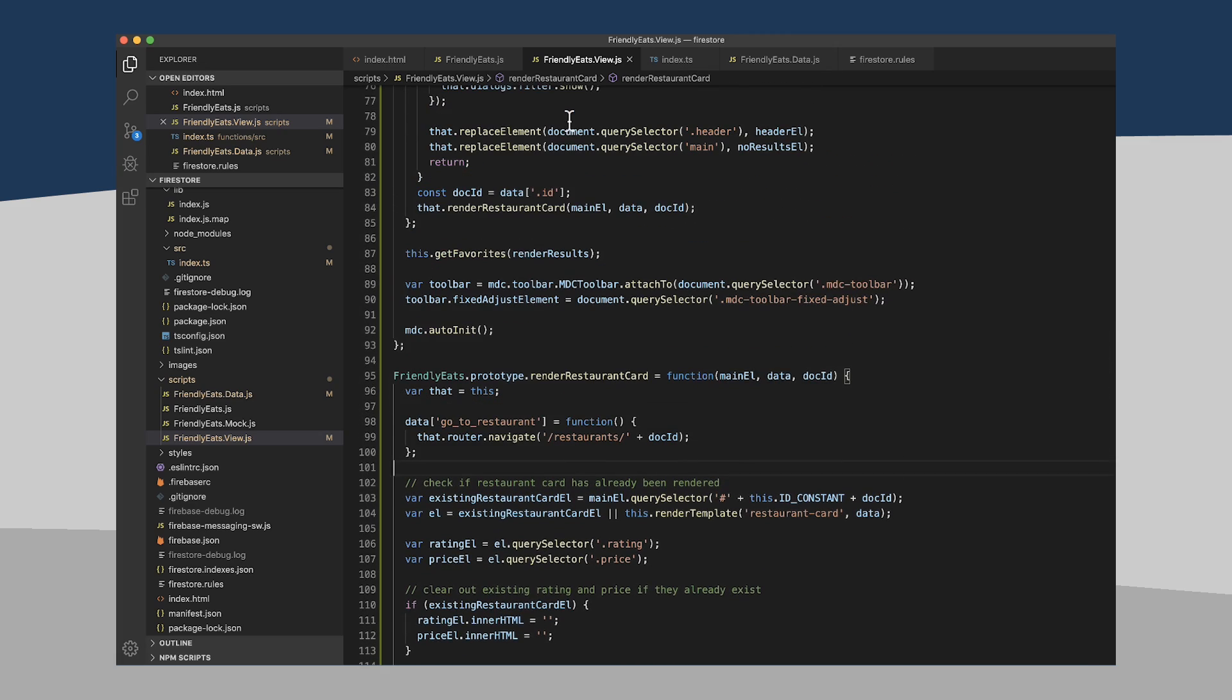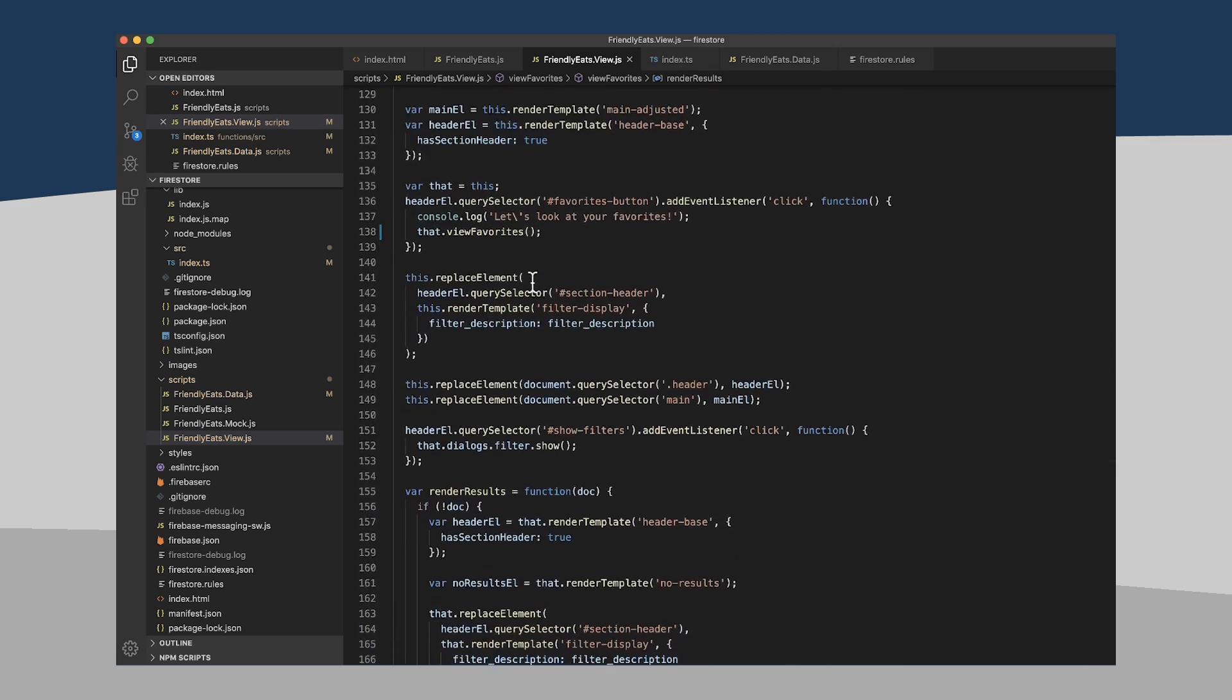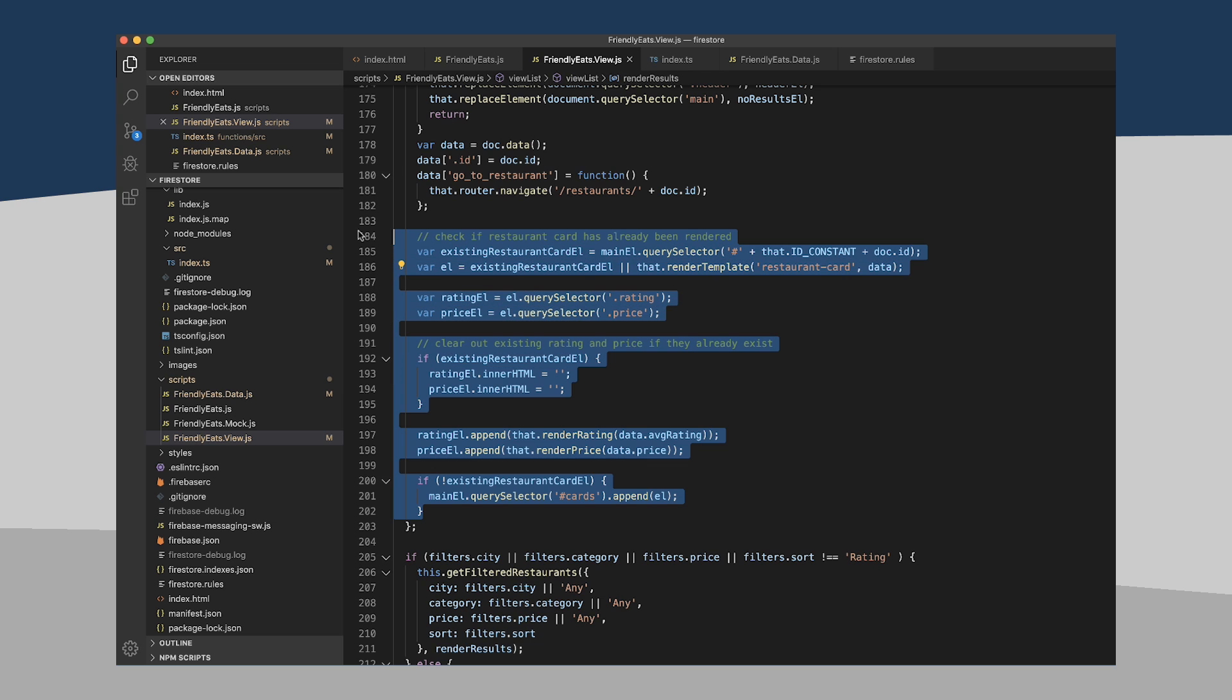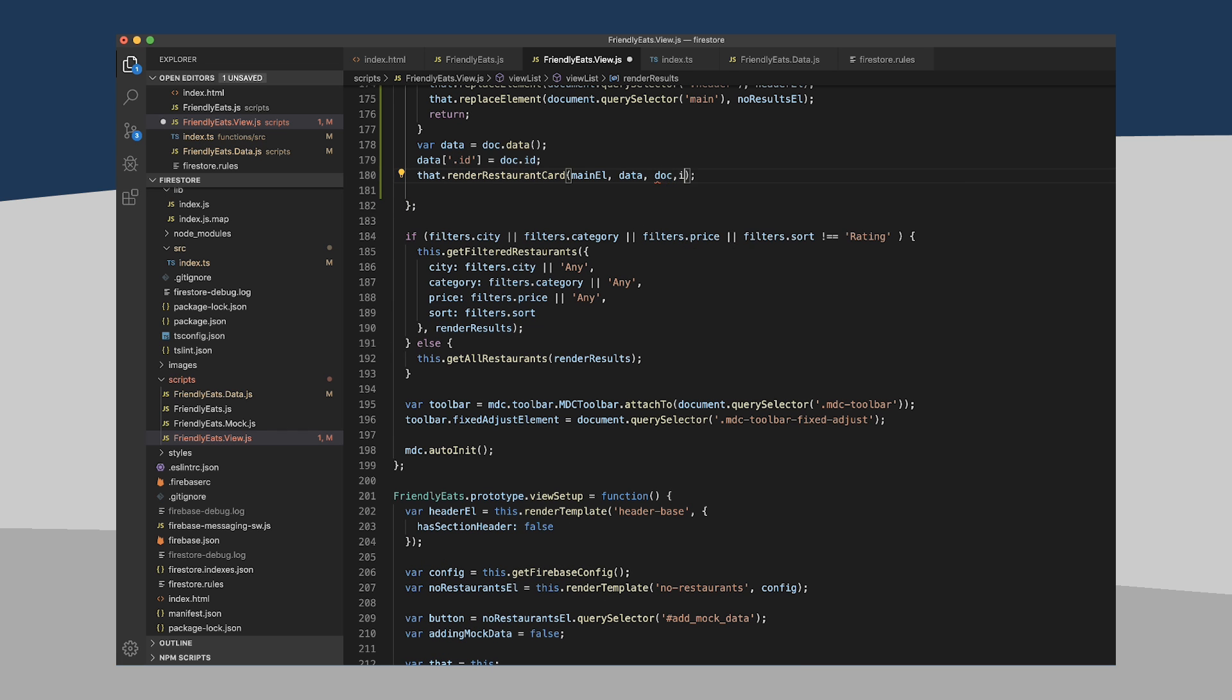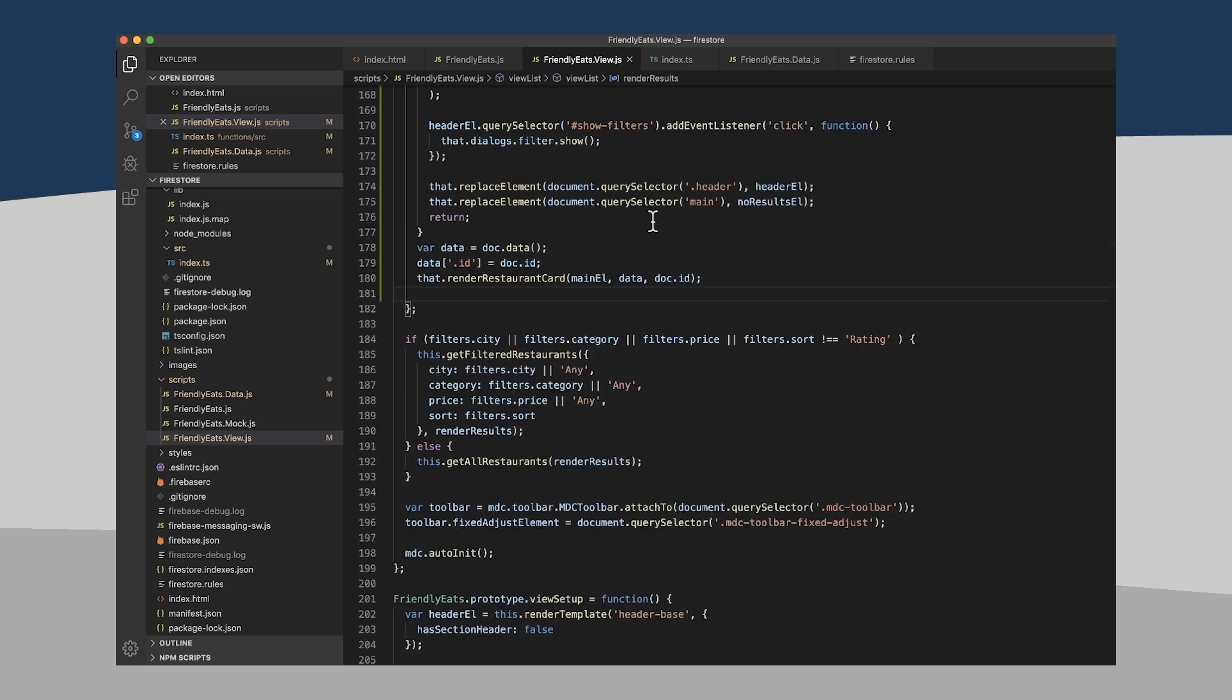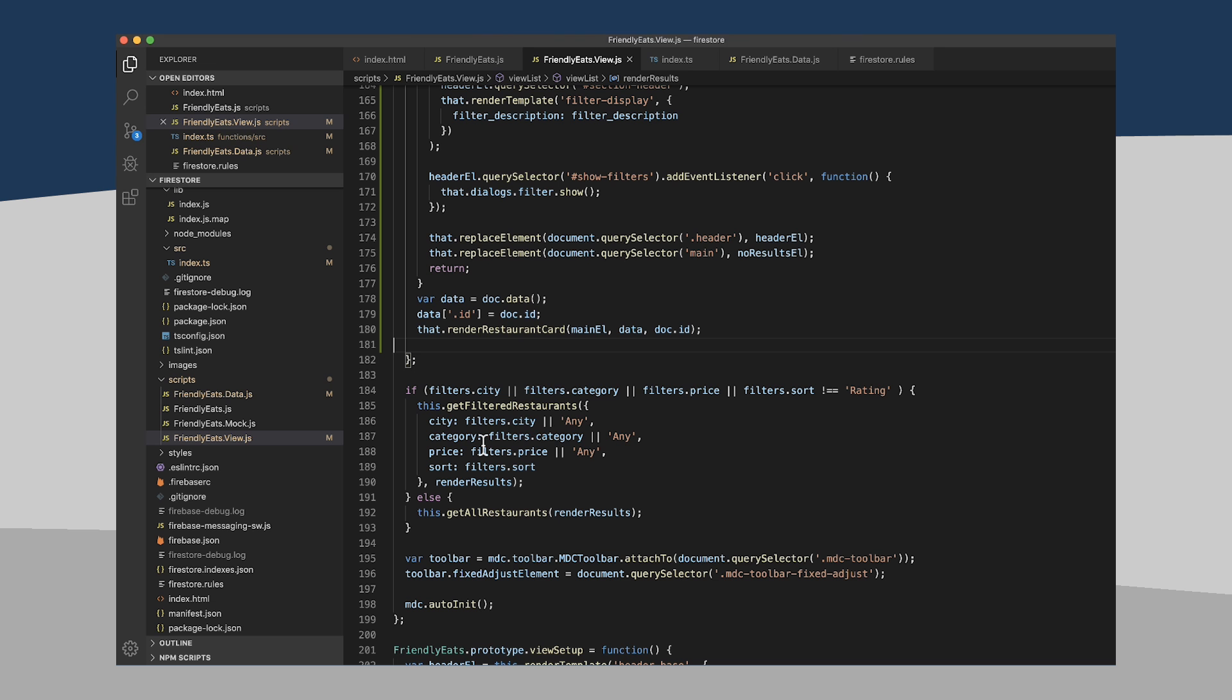That seems to be working pretty well. So let's double check and make sure we can call RenderRestaurantCard within our ViewList. Basically we're going to replace all of that with main element, data, and doc.id. And I think it should all still look good. So let's reload. Looks like our main page is still rendering okay. So yay, we refactored a little bit.